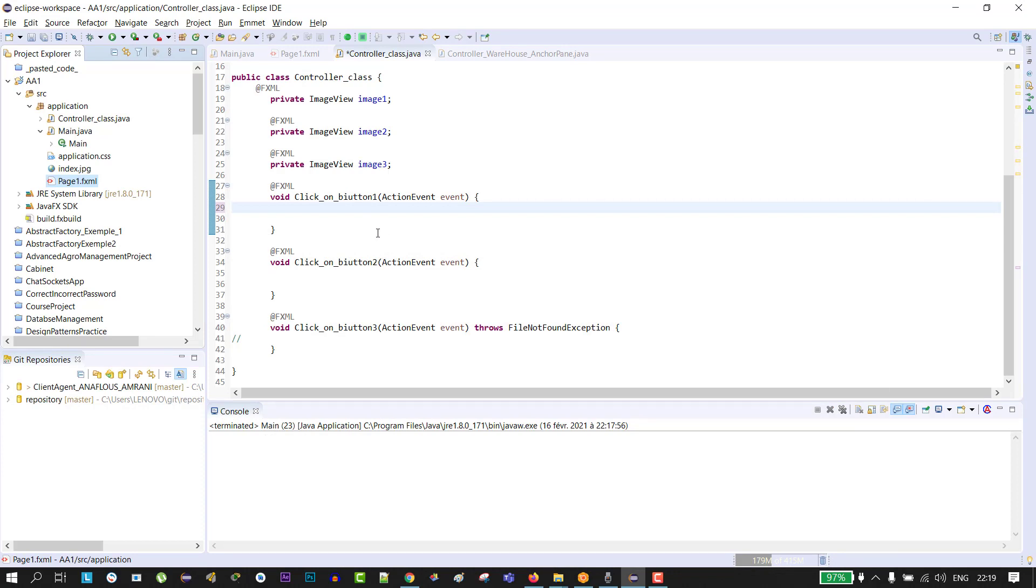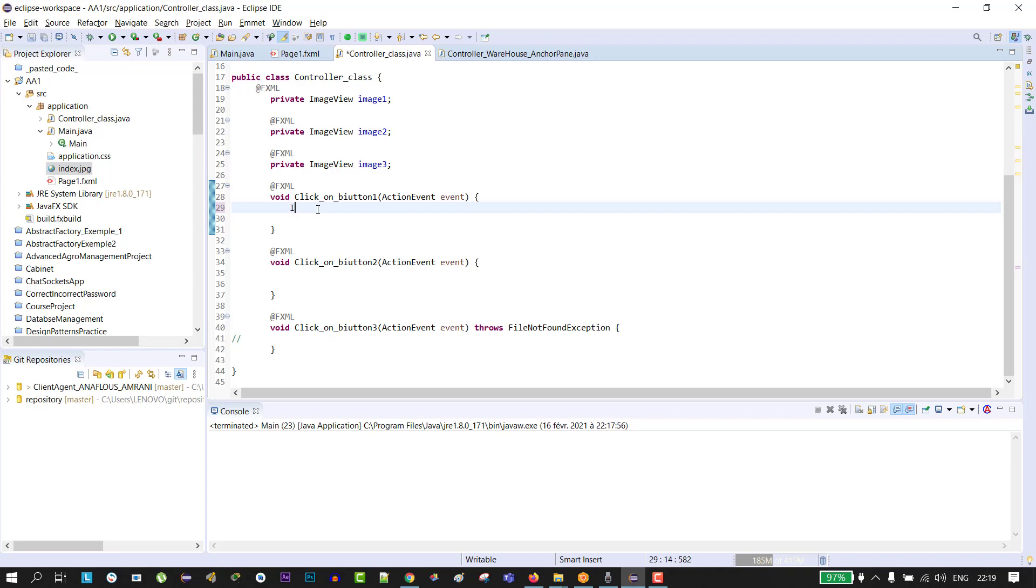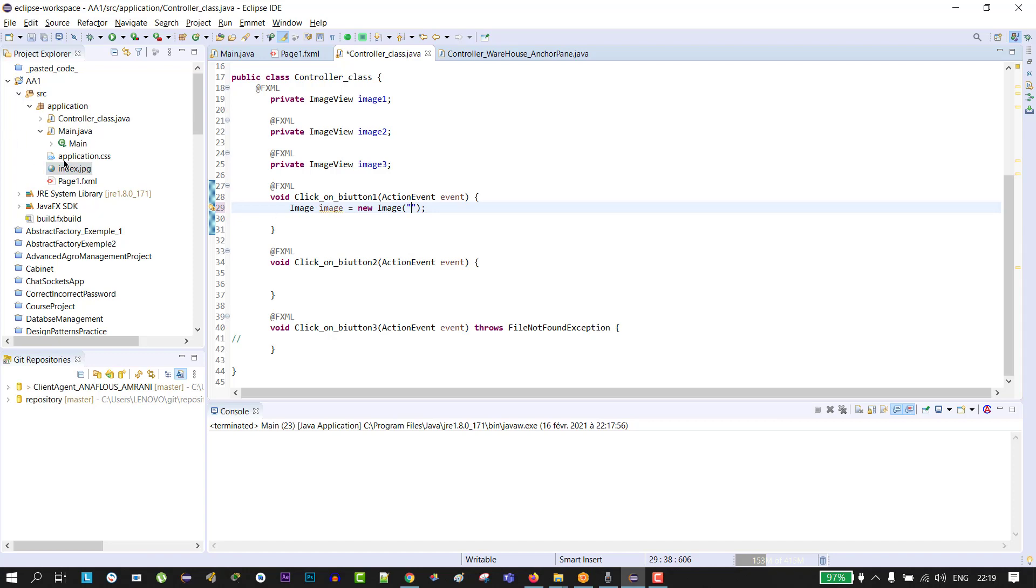To load the image, the first method is when your image is in your project. For me, the image is in the package application. It's index.jpg. All you have to do is just create an object of type Image, so I will type Image image equals new Image, and here type the path of your image. For me, the image is in the package application, so I will type slash application slash index dot jpg.